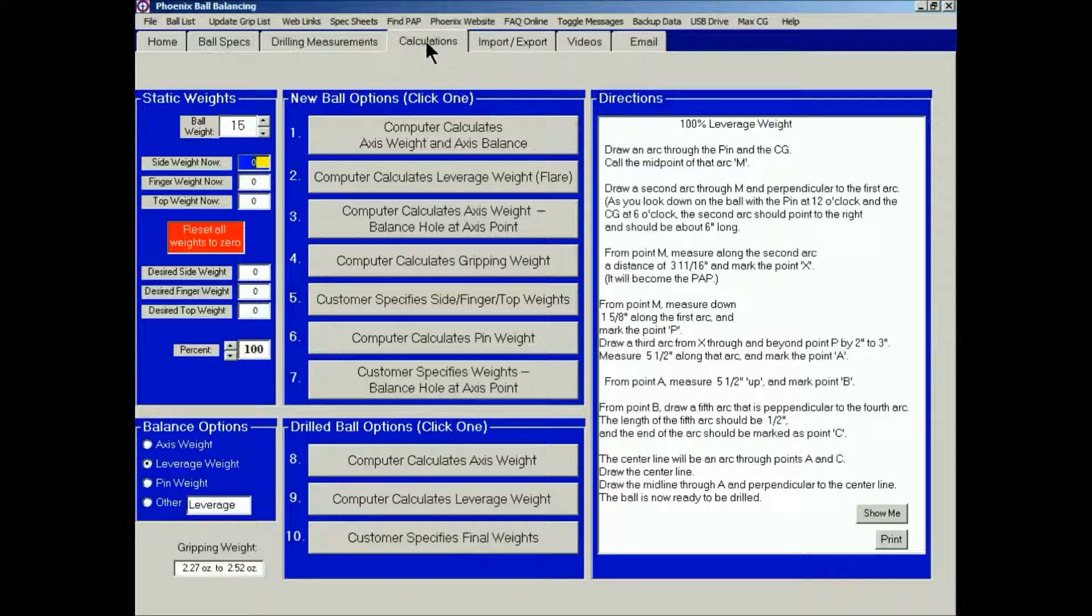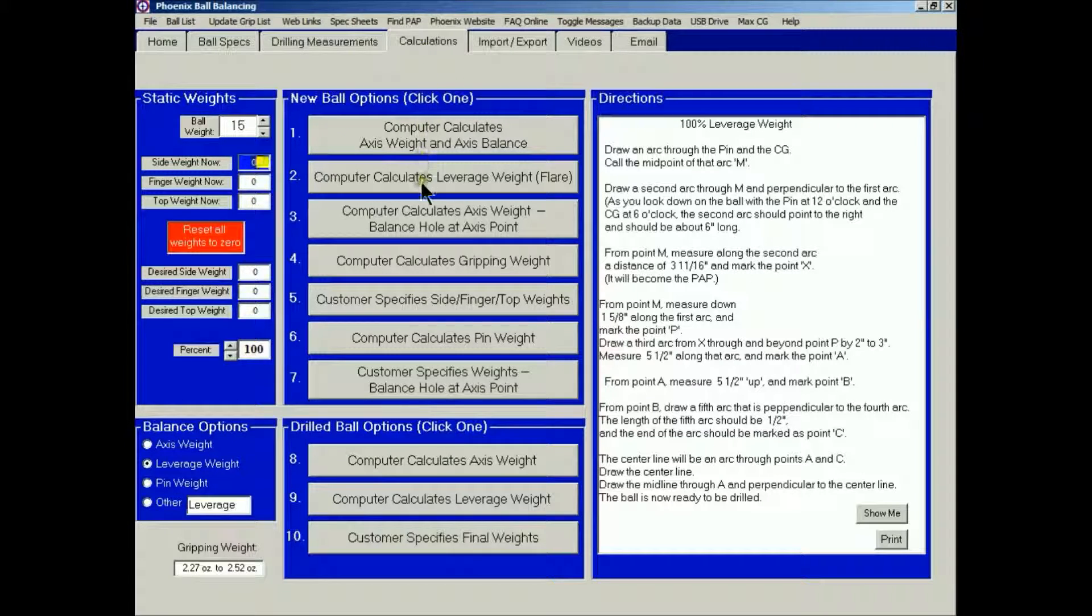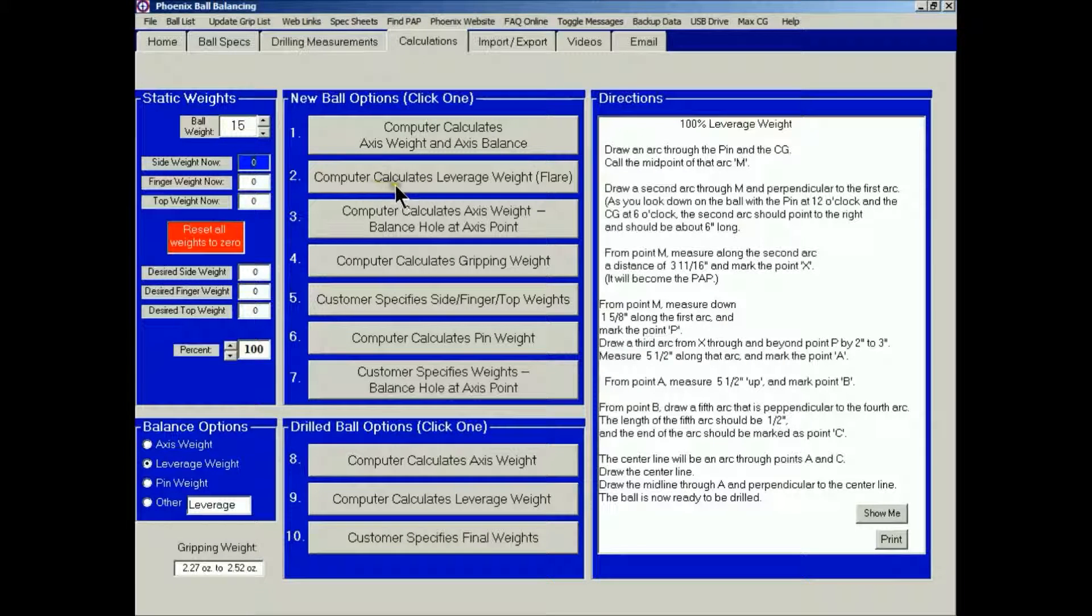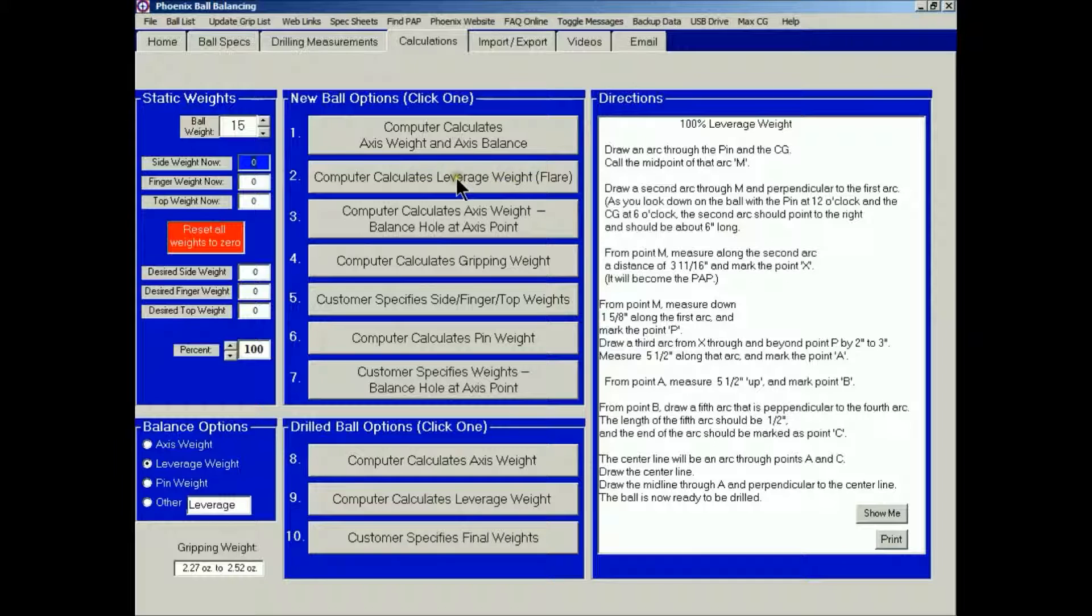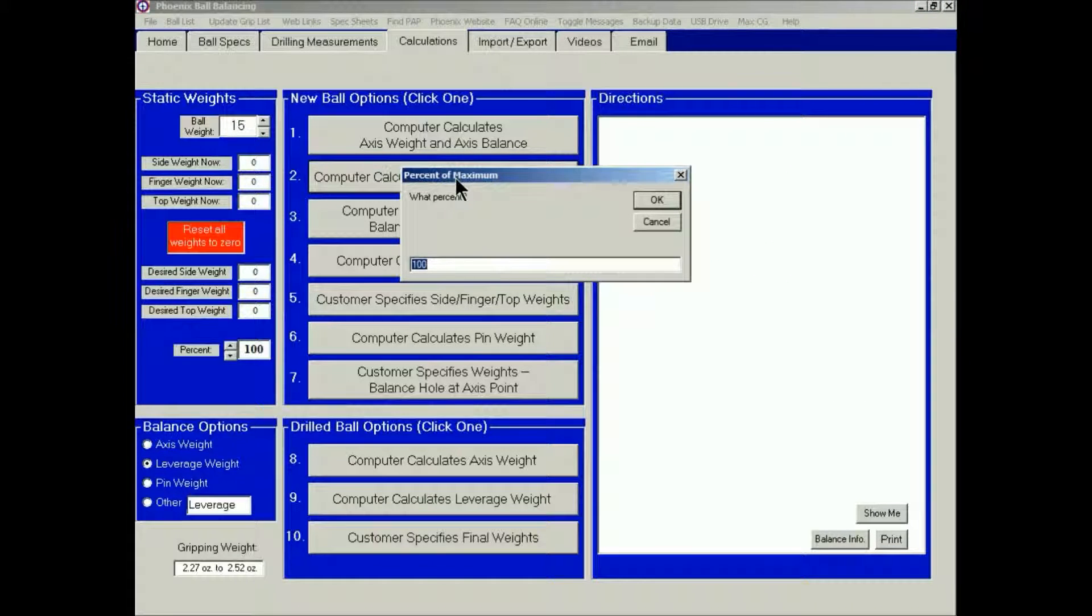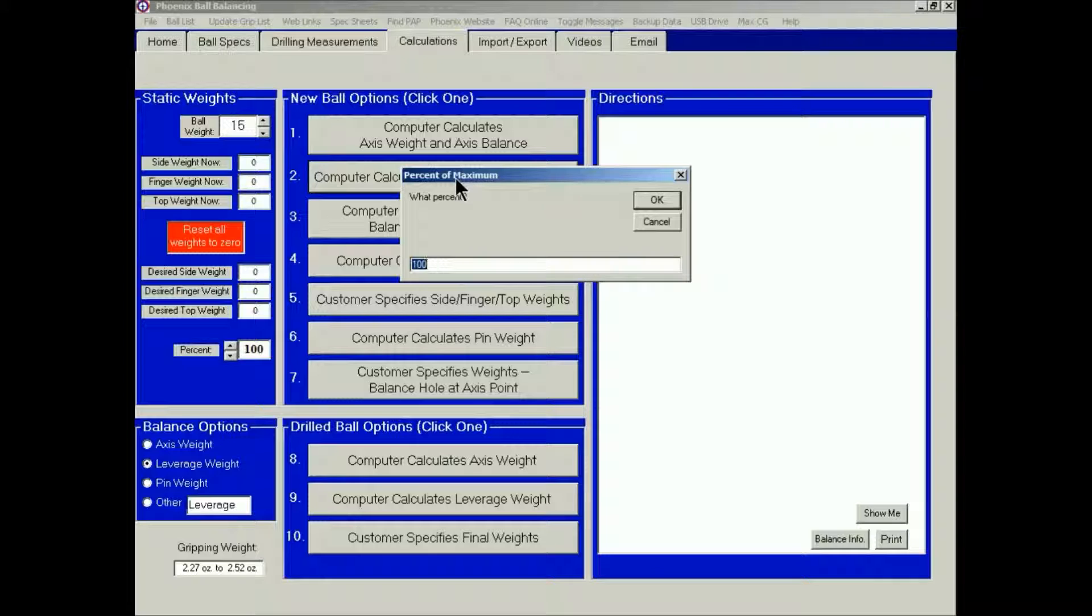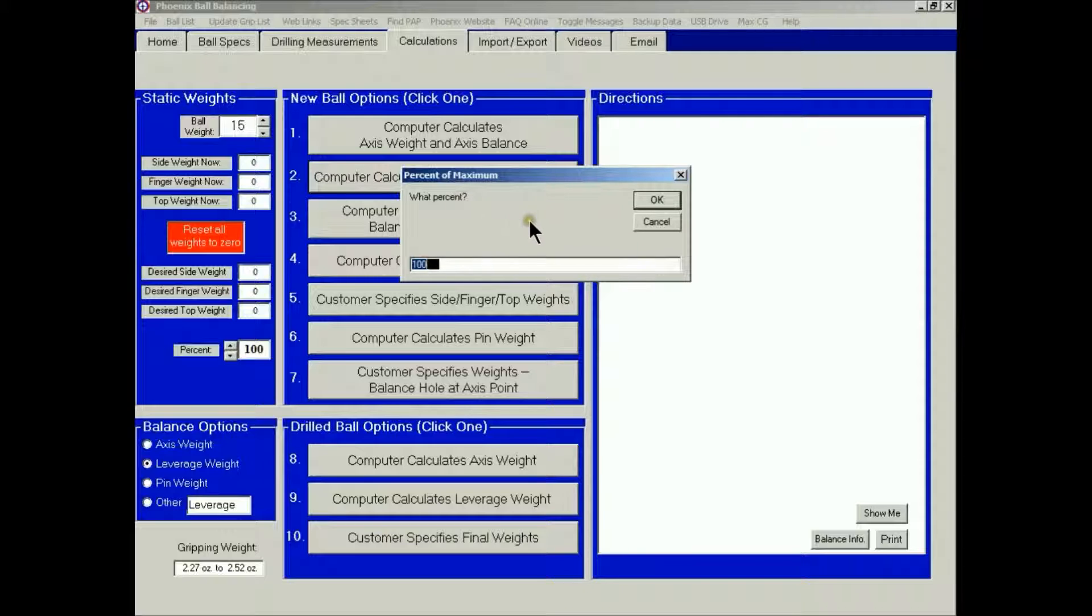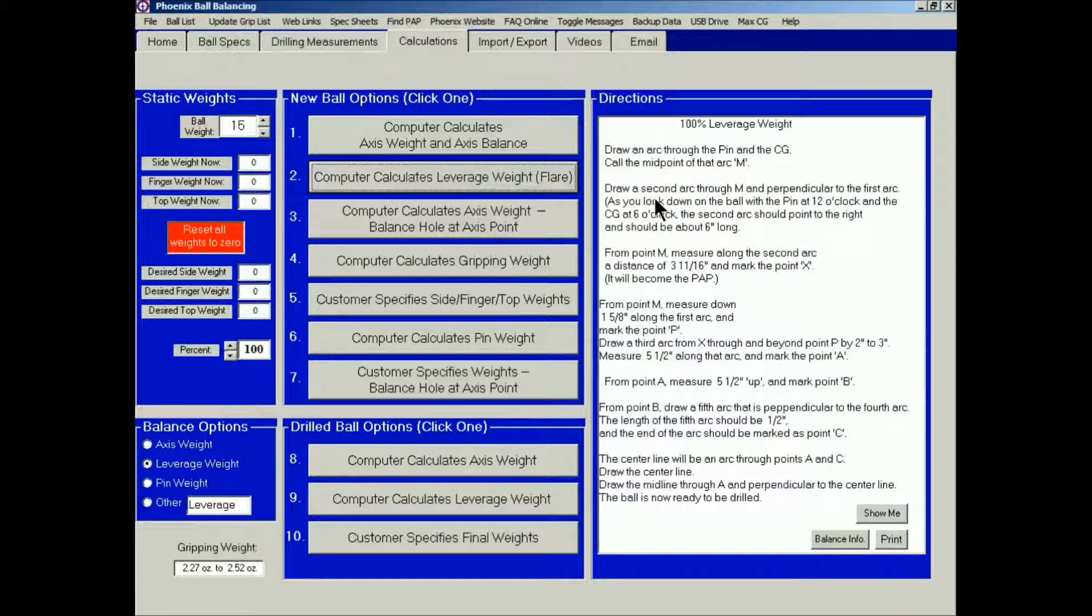On the Calculations screen, the changes to the software have occurred at option number two. The computer calculates leverage weight and then in parentheses flare. So we're going to select that option and we give it what percent of flare that we want. Now this is a lot easier than memorizing different angle combinations and distances to end up with maximum flare or some variation of that. Let's go with maximum flare this time, so I'll leave it at 100%. Click OK.